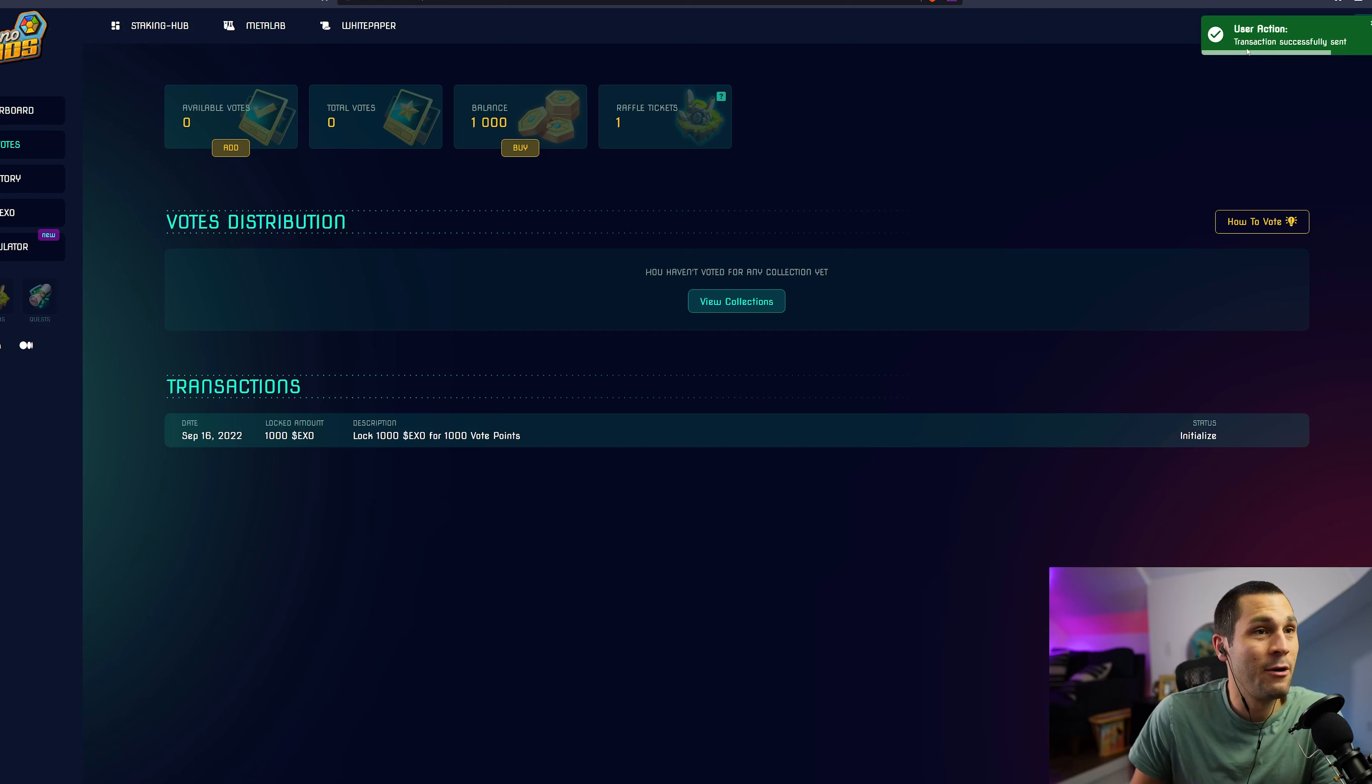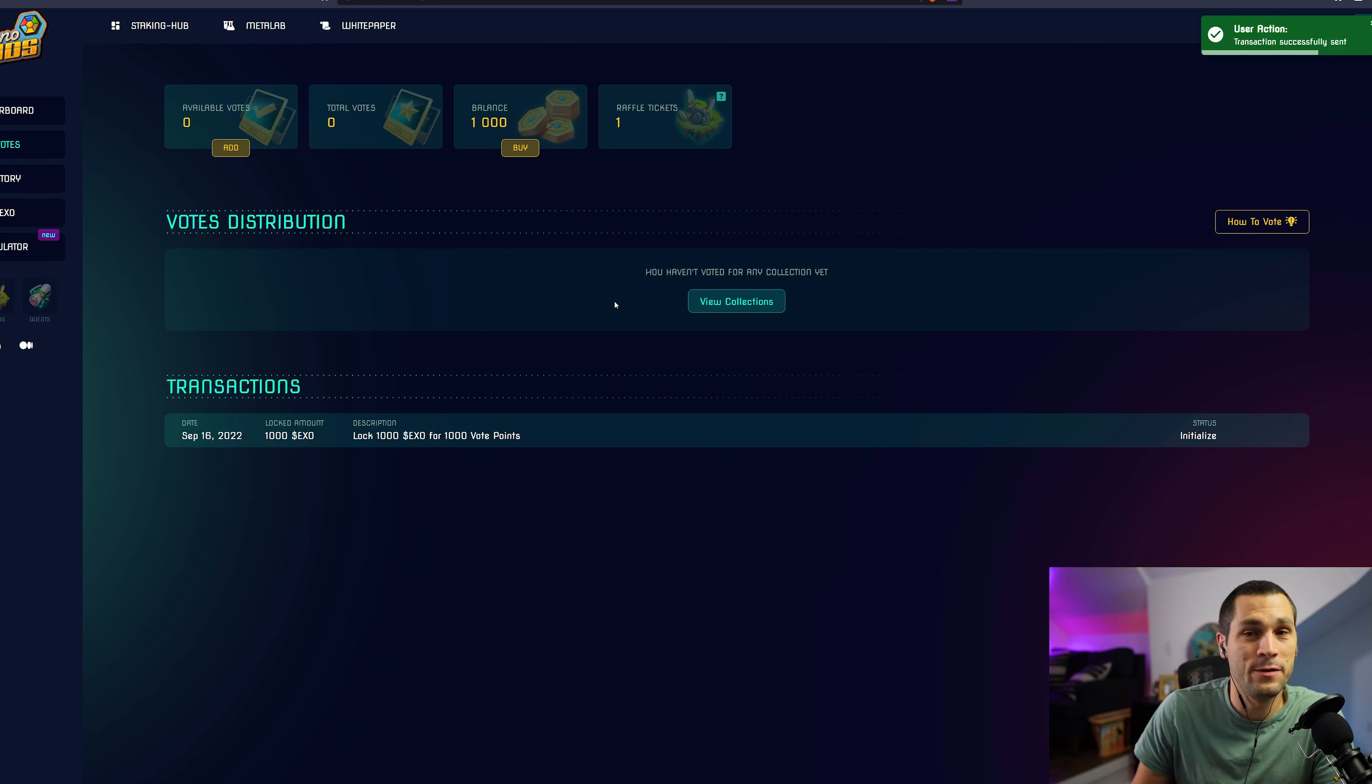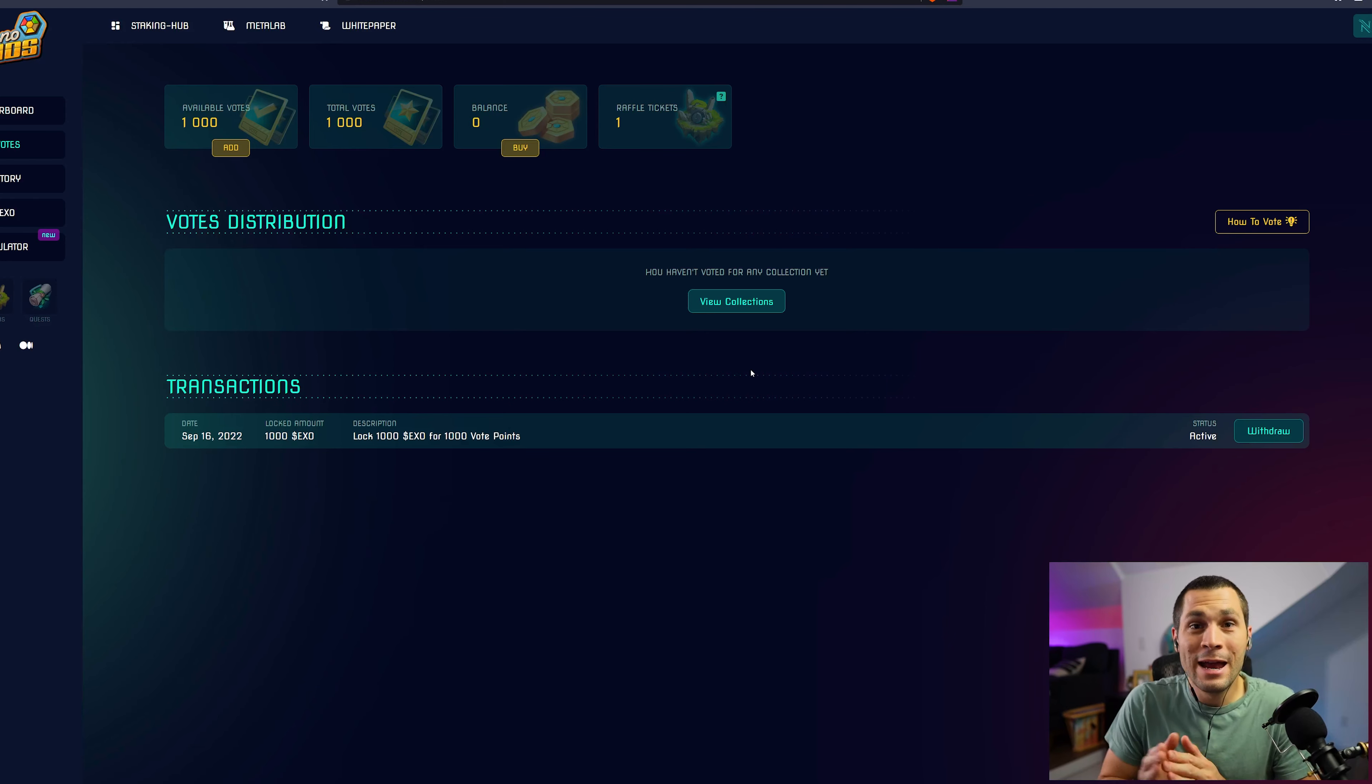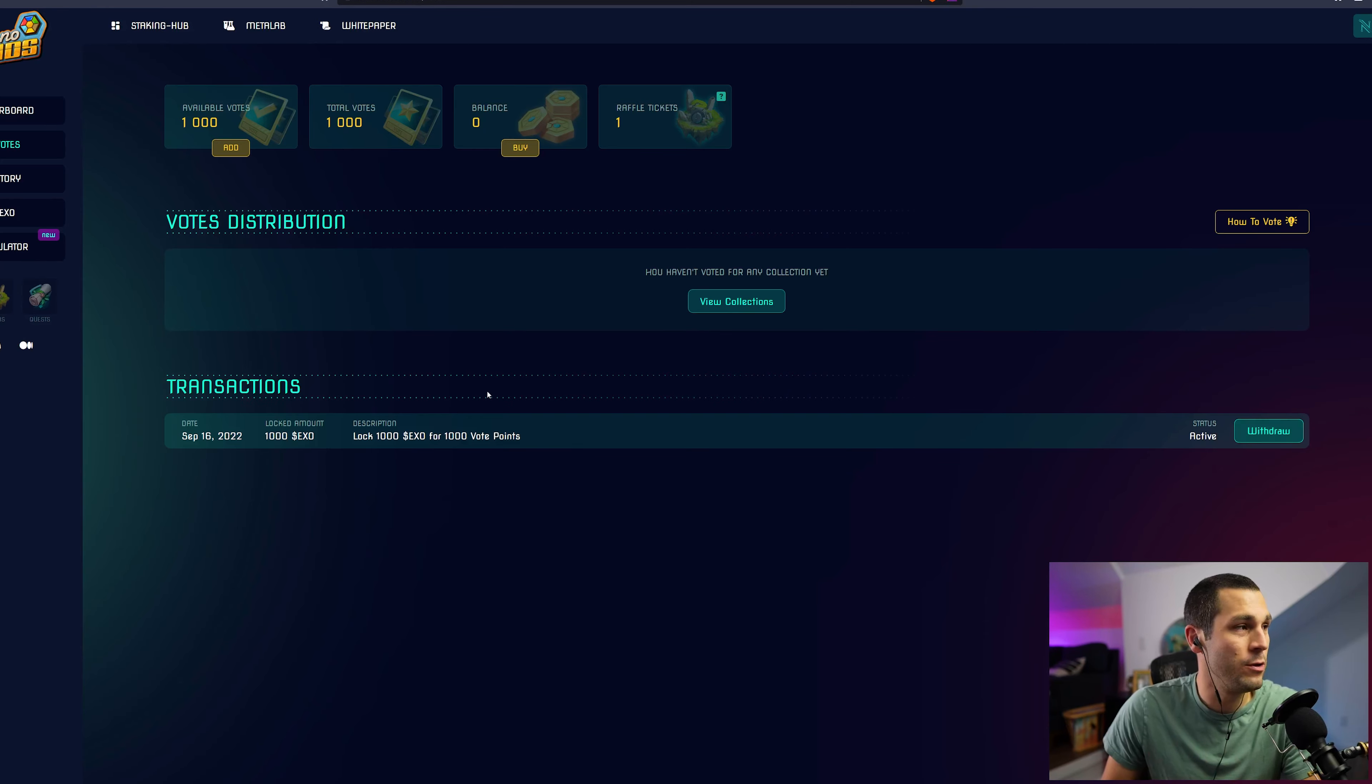I'm going to get the drop down menu from my NAMI wallet and I'll have to sign this transaction. And now it says that the transaction was successfully sent.